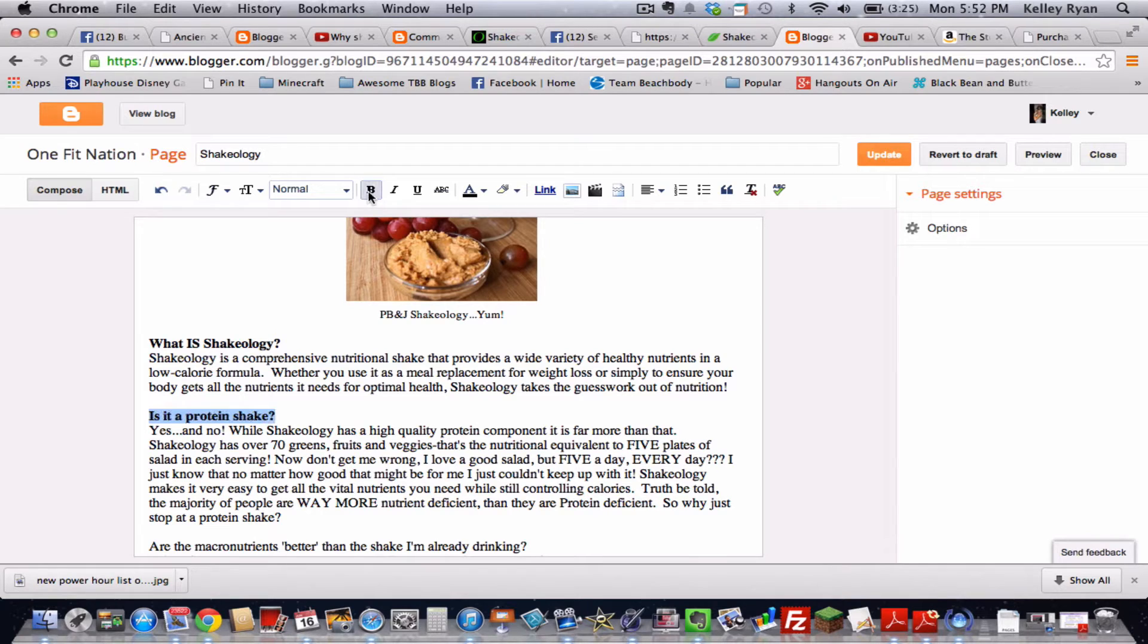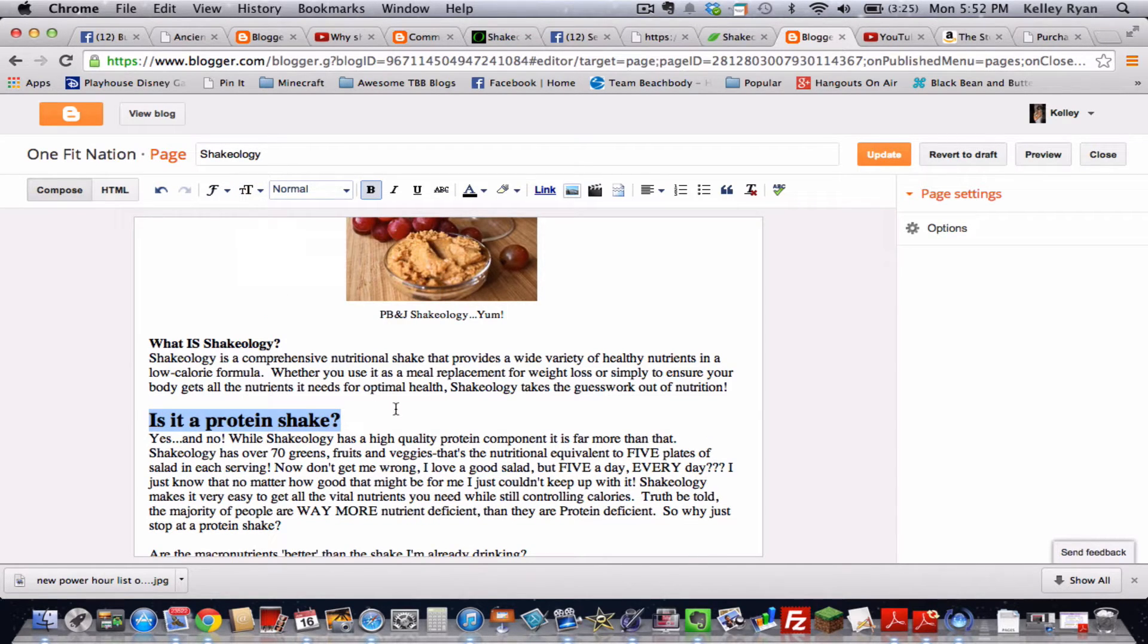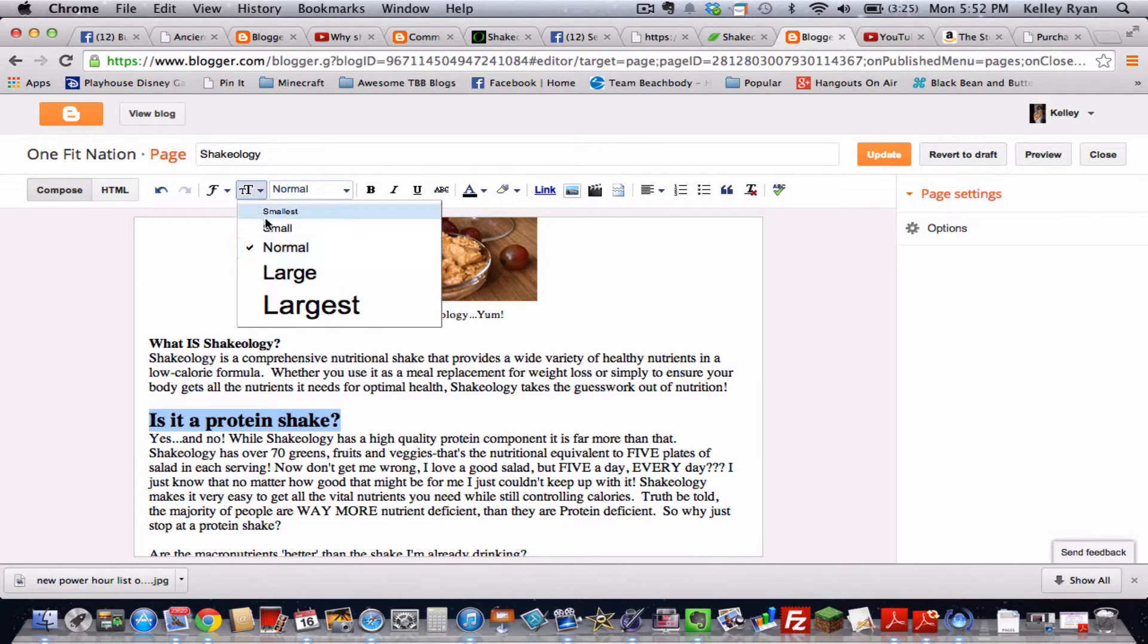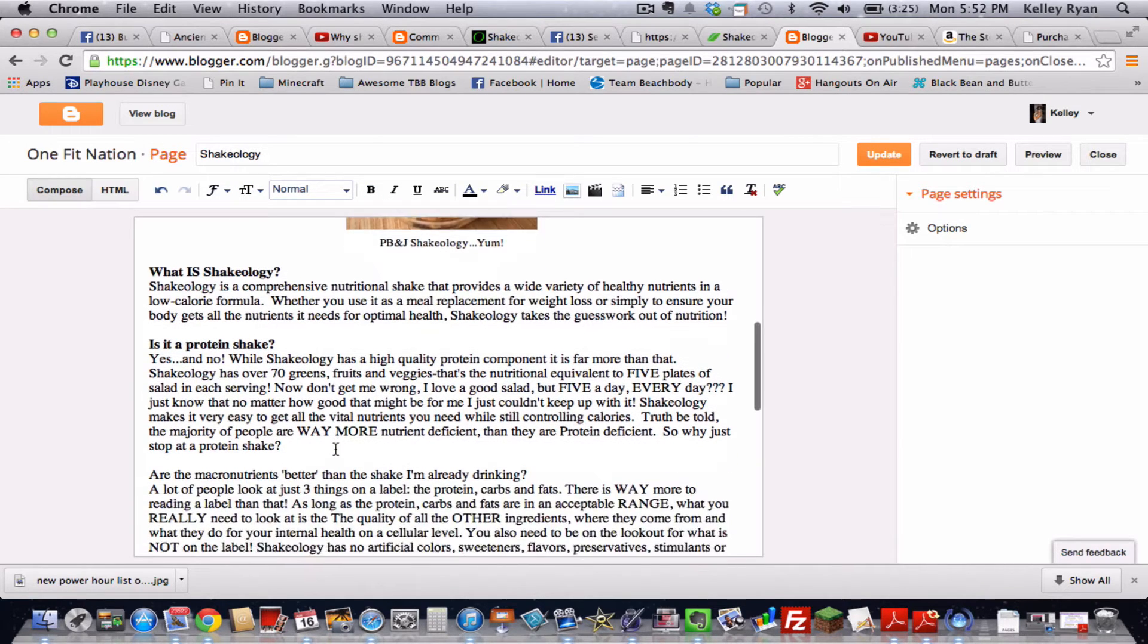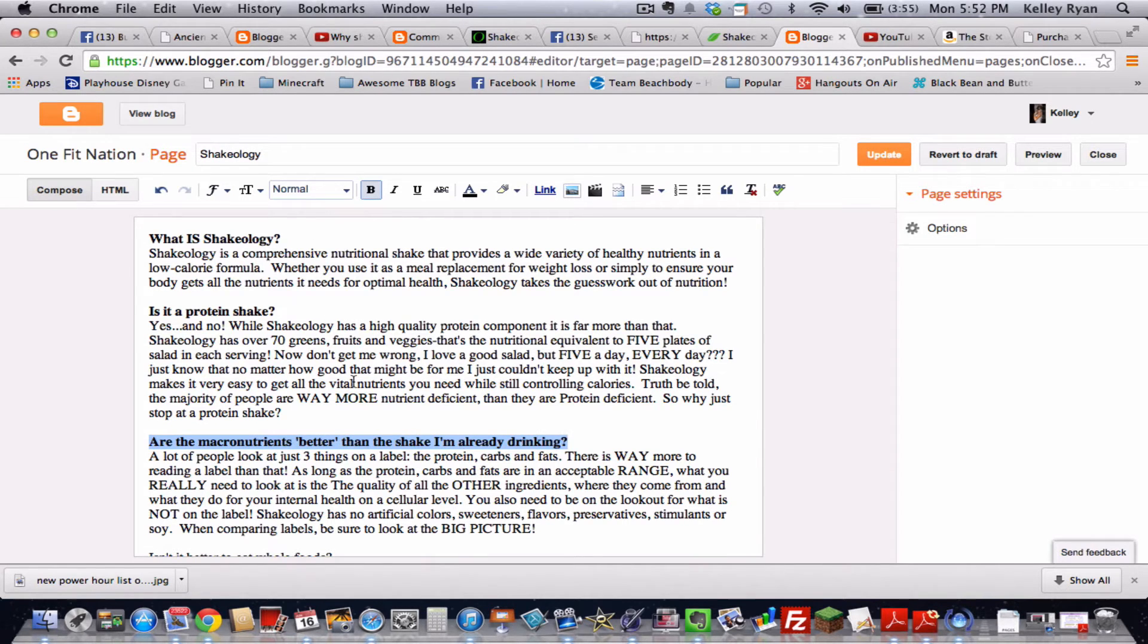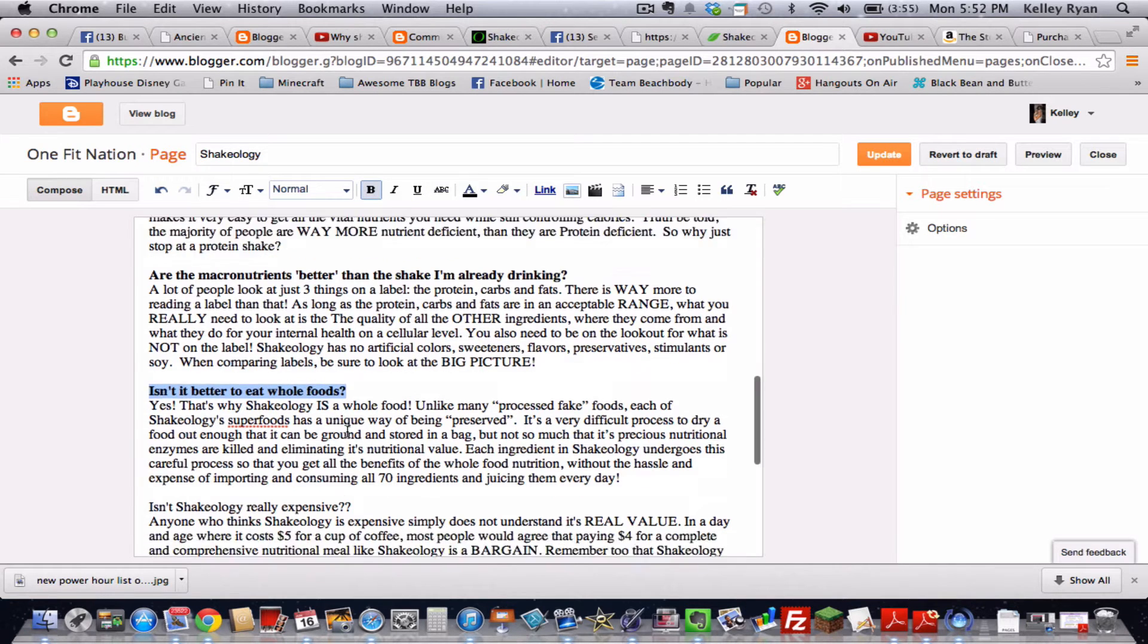You might also choose to make your headings large. That's up to you, if you like the way that looks, or if you just want to keep it small but bolded to attract attention to those headings. So go through and do that for each of those.